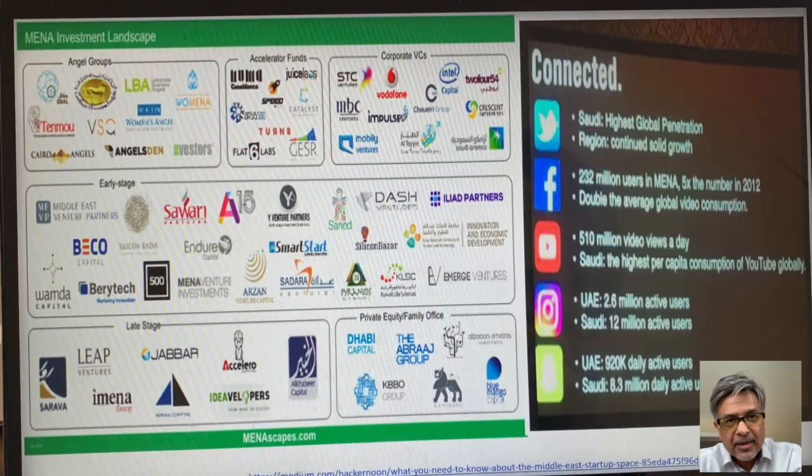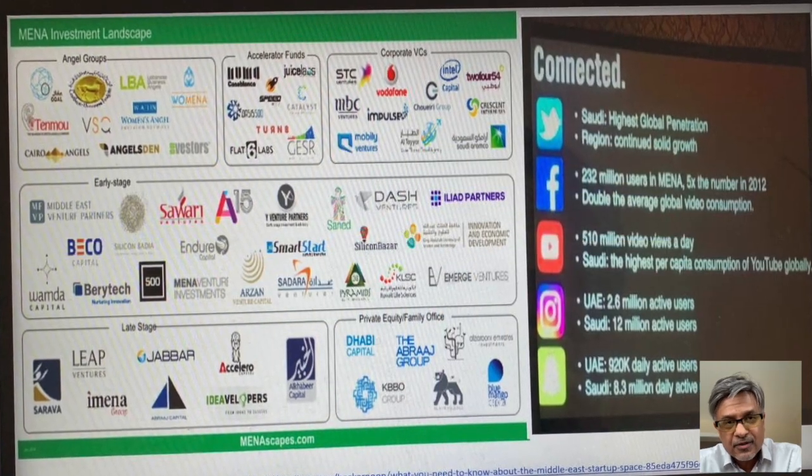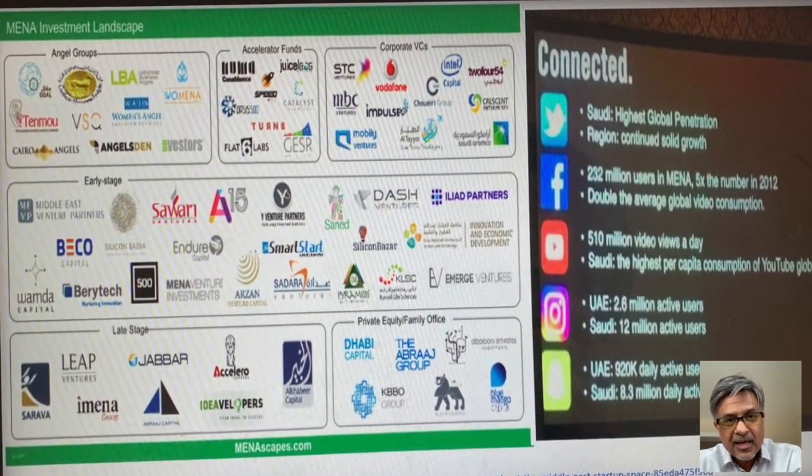The second party is the community, the stakeholders in the startup ecosystem, the startups, the investors, the media and the government.